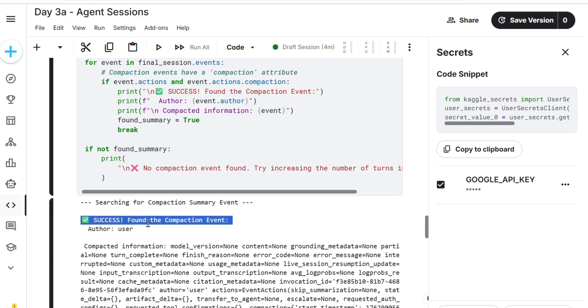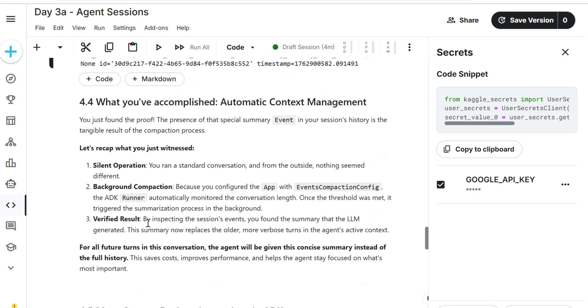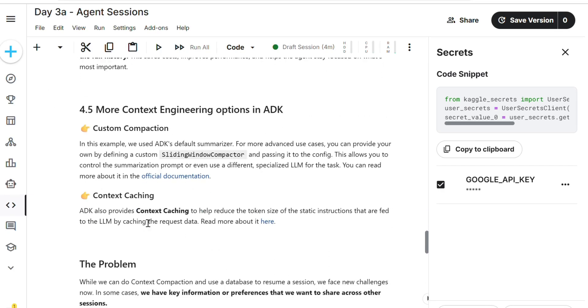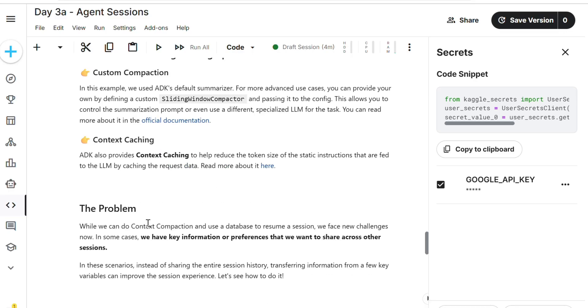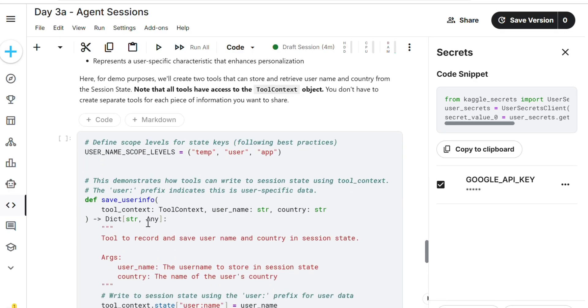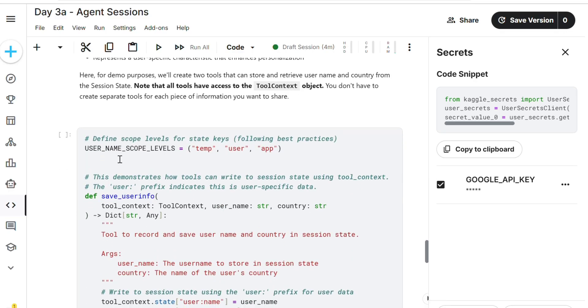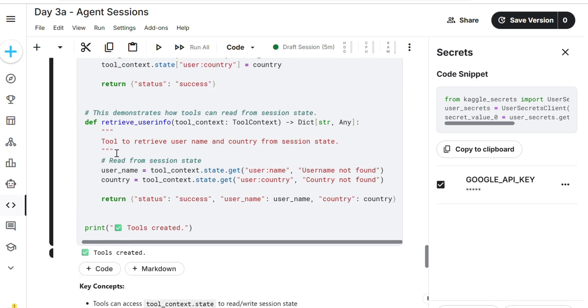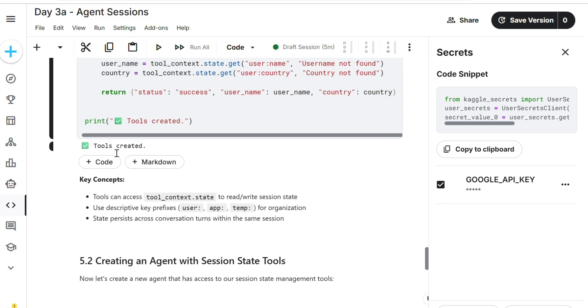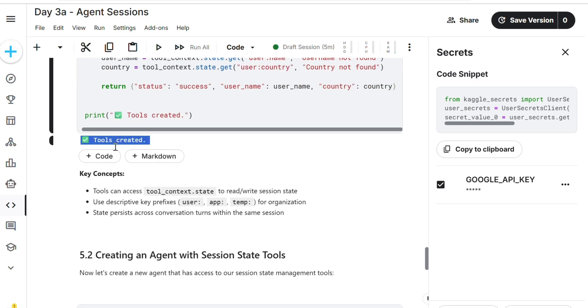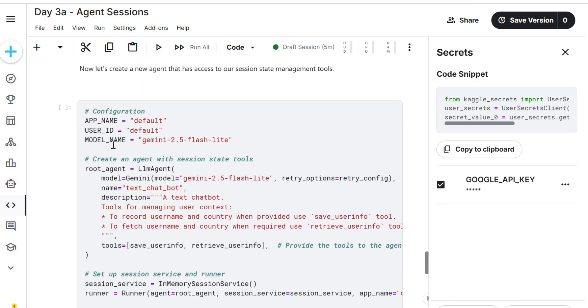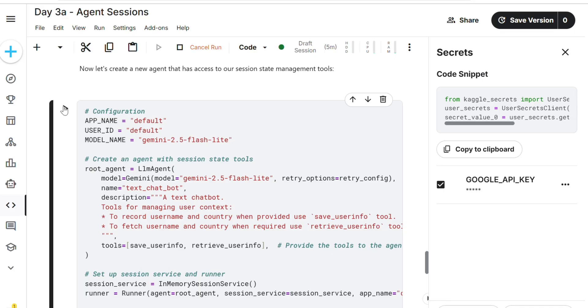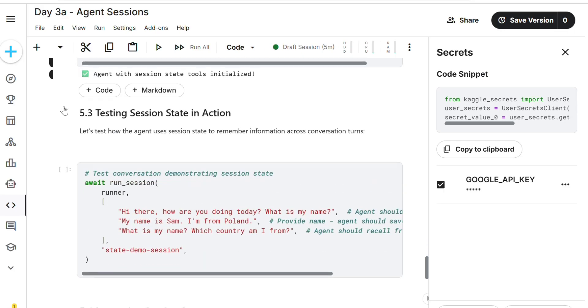Last section five. Run. Tools created, done. Creating agent with session state tools. Just run. Agent with session tools created. Done.